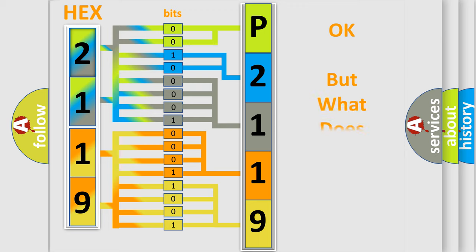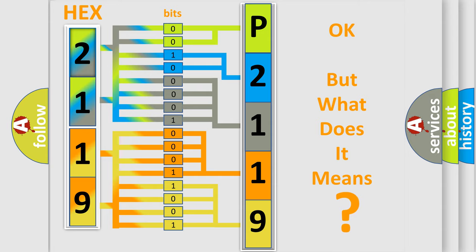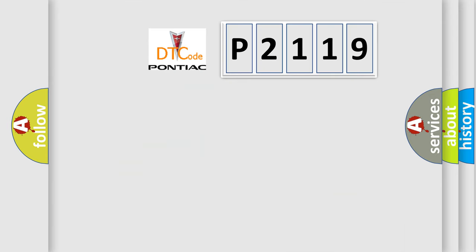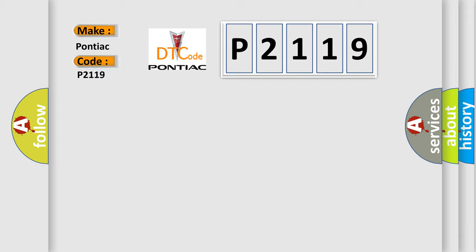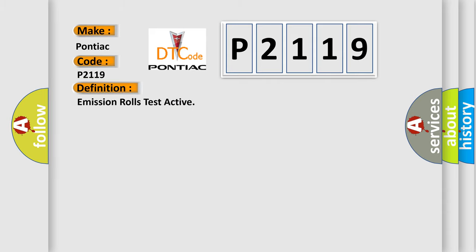The number itself does not make sense to us if we cannot assign information about what it actually expresses. So, what does the diagnostic trouble code P2119 interpret specifically? Pontiac, car manufacturers. The basic definition is Emission Roles Test Active.